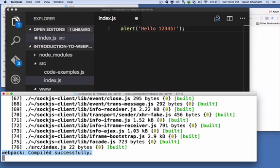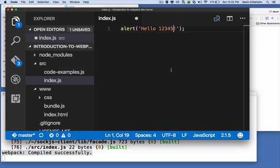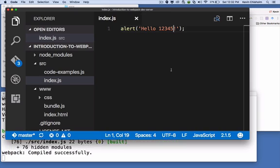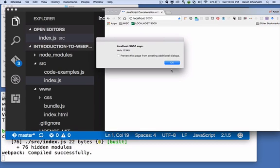I saved it. We saw some activity in the terminal and the browser reloaded and we see the new content.